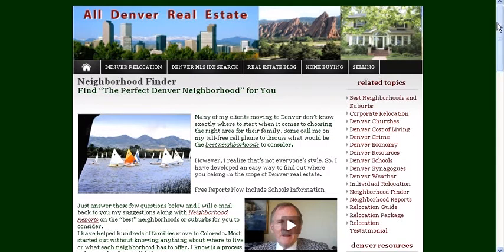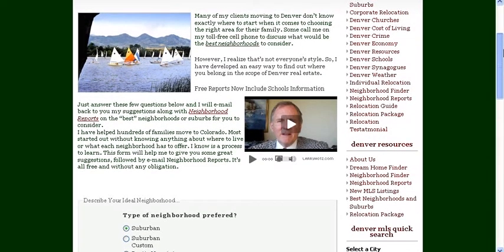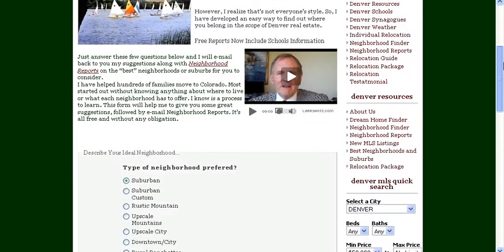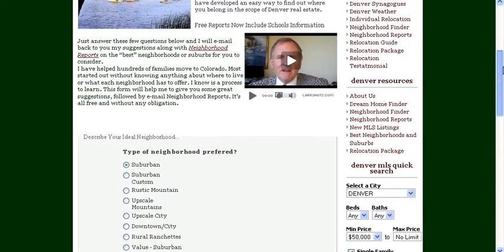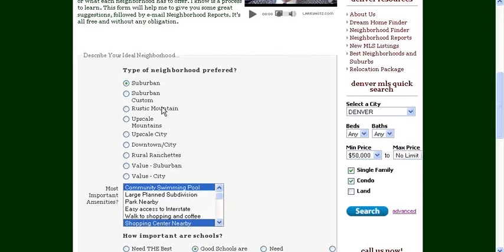It's quite simple. You just scroll down to a series of questions that ask you about the kind of neighborhood you're looking for. In this example, let's say that you want a plain suburban neighborhood, an everyday run-of-the-mill suburban neighborhood. You would just click suburban.